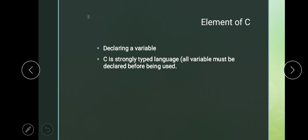Variable declaration means you have to tell the program at the start how many types of variables are being used. Anywhere in C language, before writing a program, whatever variables we use, we have to declare them.